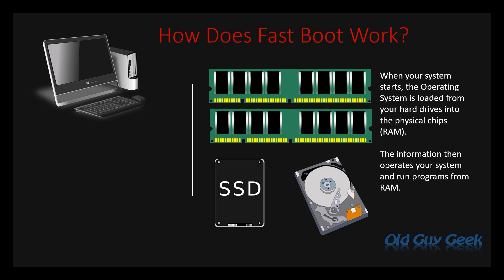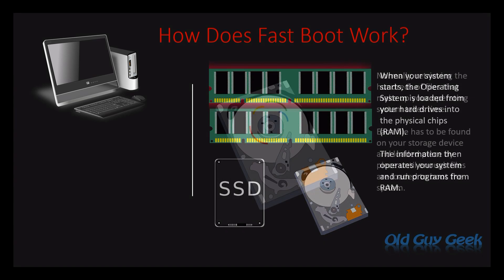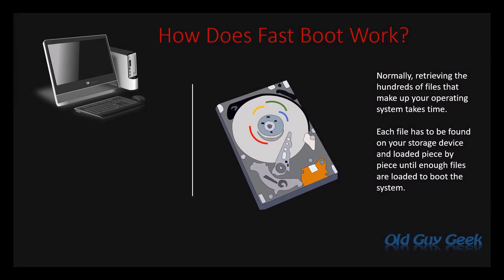To understand what's going on and what the problem is, let's look at how the operating system works. When your system starts, the operating system is loaded from your hard drives into the physical RAM chips. Normally, the boot process finds all those files individually and loads them into memory until there's enough to operate the system.